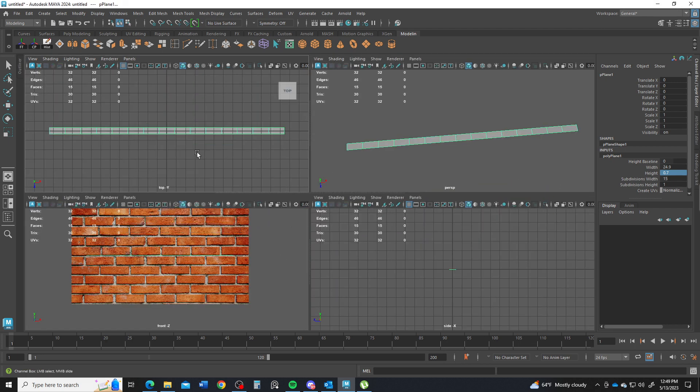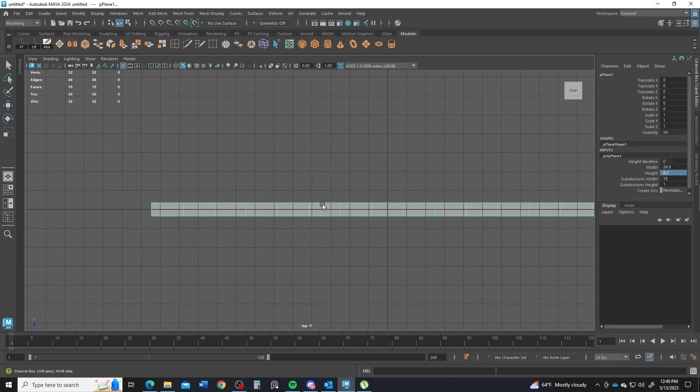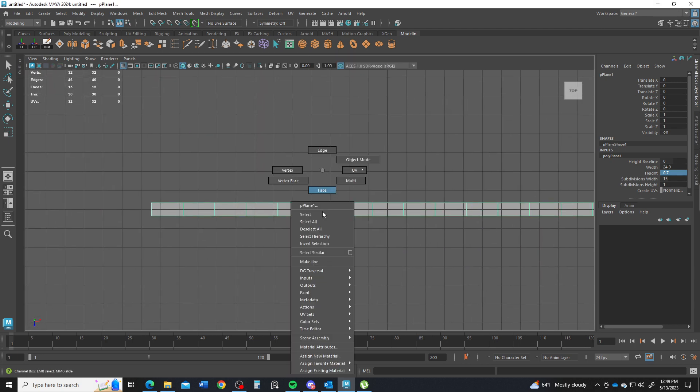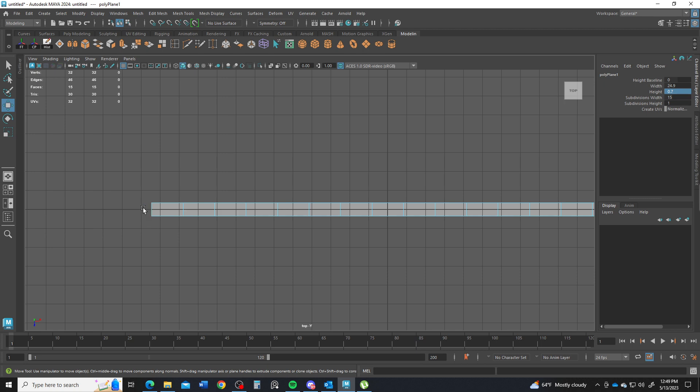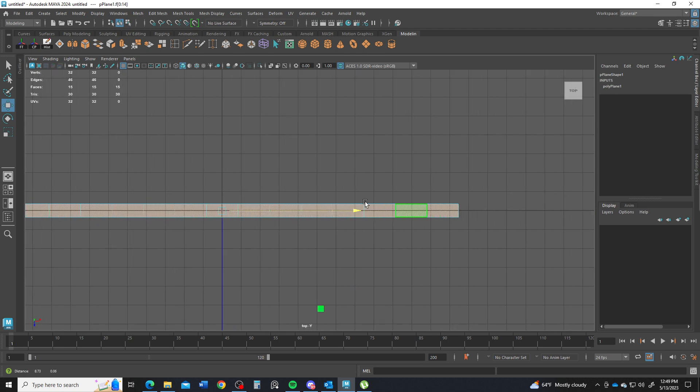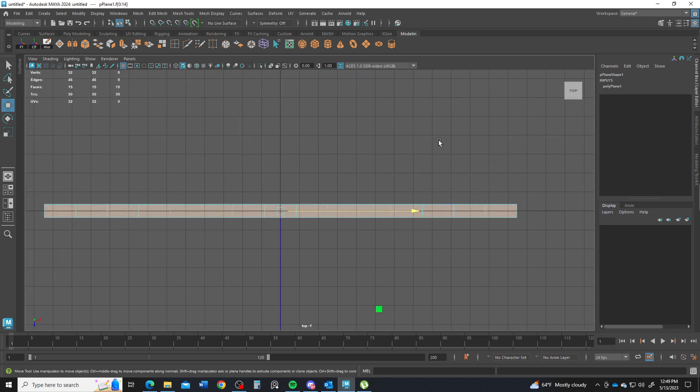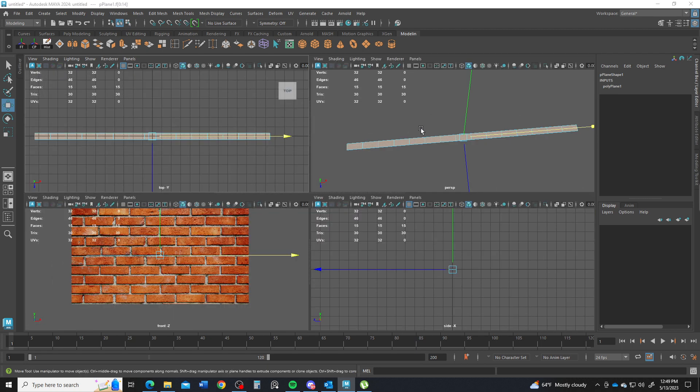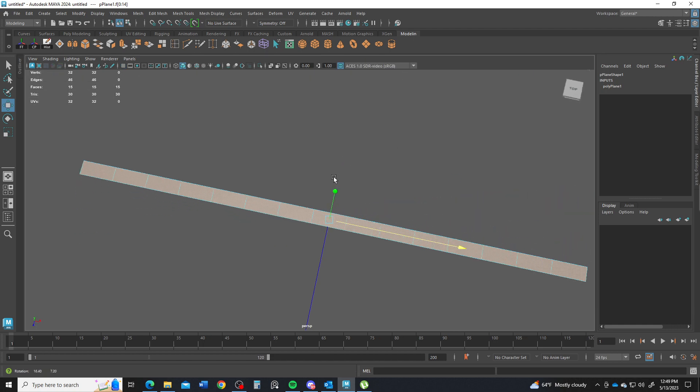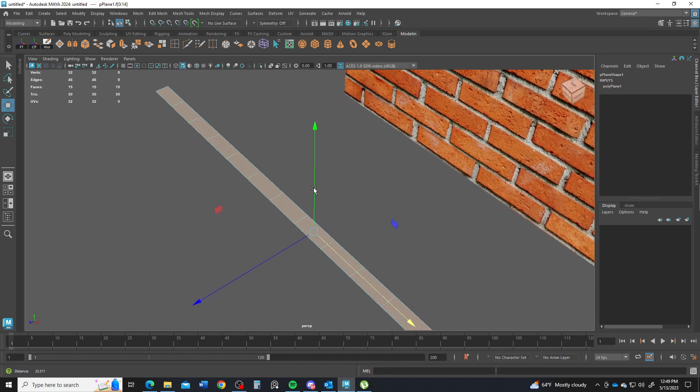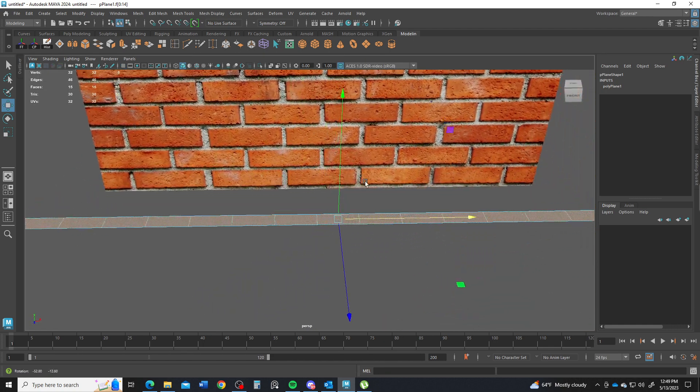Alright, so I'm going to go into my top view and I'm going to go do face. Now, we have 15 bricks across here. 15 faces across here. That's all well and good. Alright, here they are. Pretty cool.